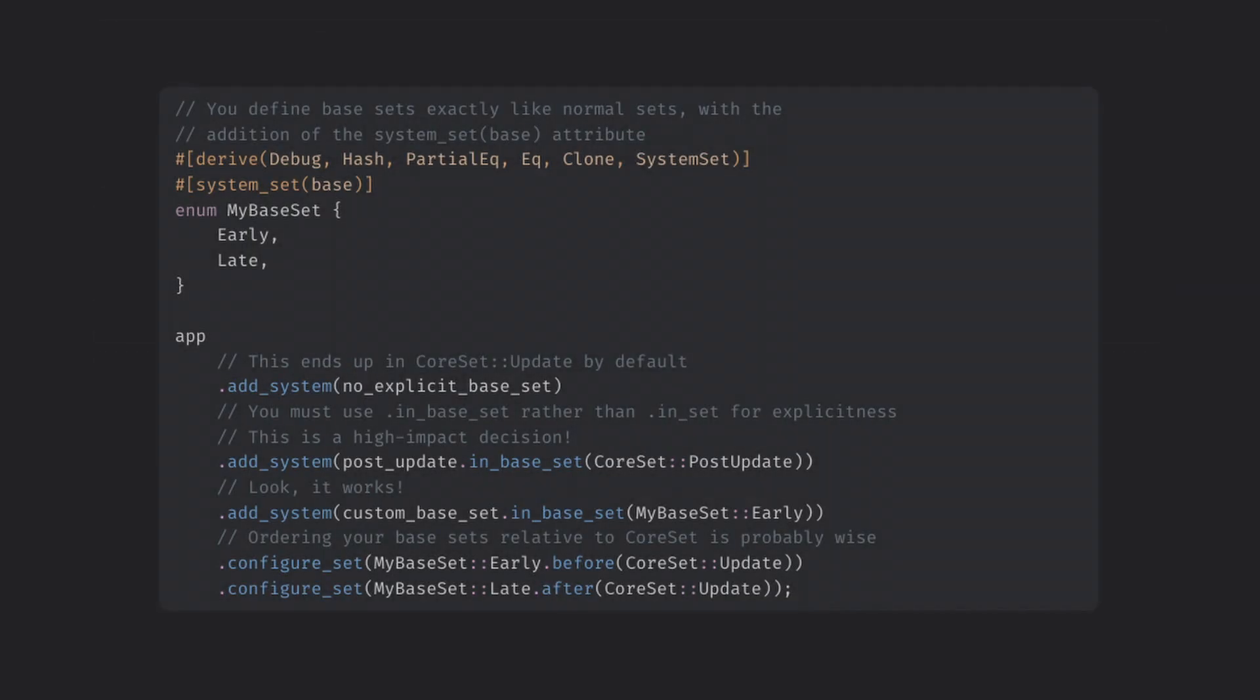Finally, there's also the concept of base sets, which lets you set systems up in the old familiar stages. This also lets you access the startup stages for things like asset loading. And of course, you can make your own base sets and the default one is update just like before.